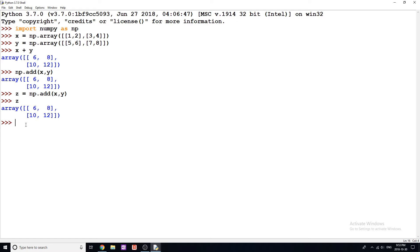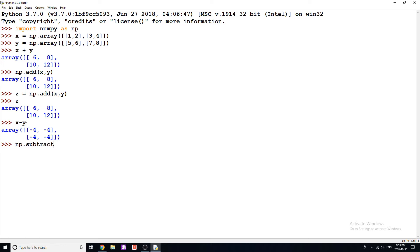Next one is subtract. So let's do the same thing here. So x minus y — you can see we get negative four, negative four, negative four, negative four. And same thing if we do np.subtract(x, y), we get the exact same thing.